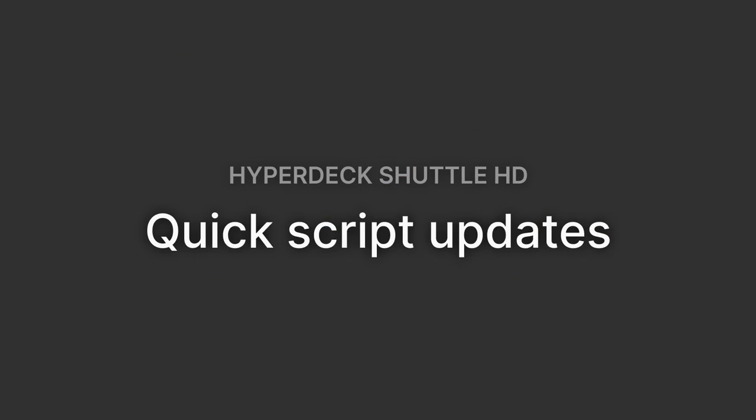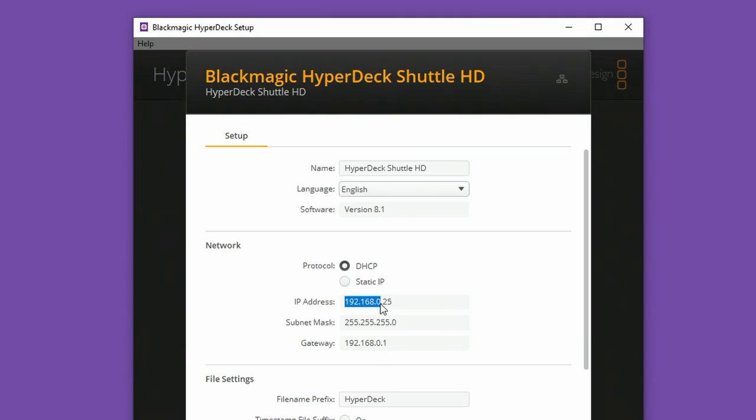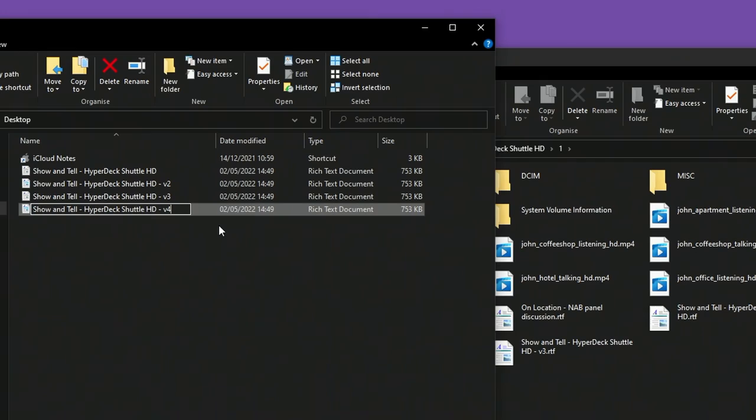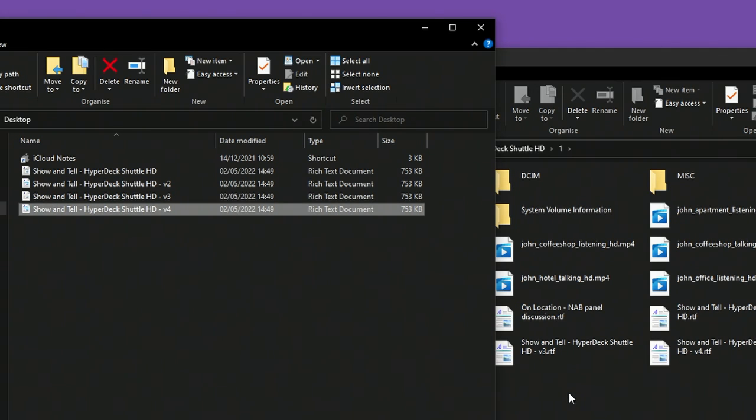Quick script updates. A very common scenario when using a prompter is that scripts need to be changed fast or on the fly. My testing so far says that's not really possible to do quickly on the HyperDeck Shuttle HD. You can use the network connection on the HyperDeck to get FTP access to the SD card; however, I did try editing the text file on my computer and overwriting it on the SD card but it didn't update on the script output. The best workaround is to use a v2, v3, v4 naming system, load those onto the SD card, and jump between them with the skip buttons.